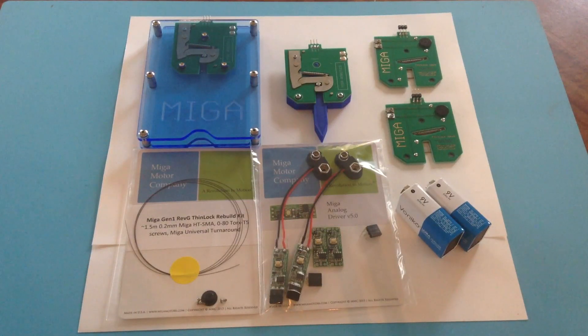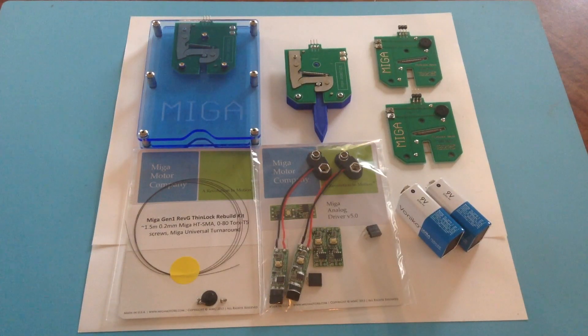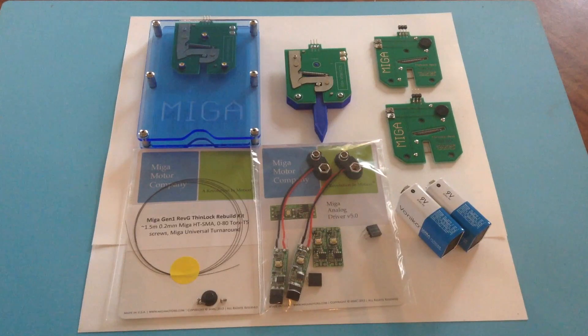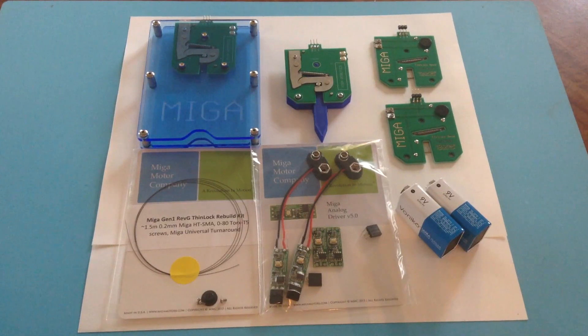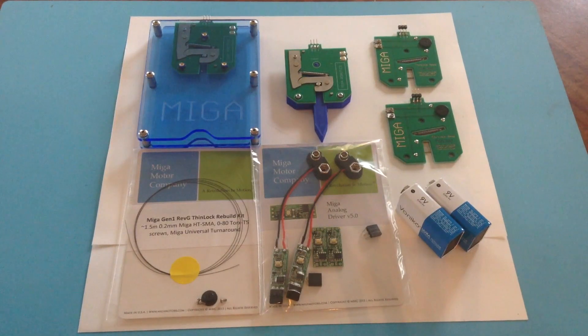This is a short video to demonstrate the MIGA ThinLock demo kit and identify all the parts that come in the kit.